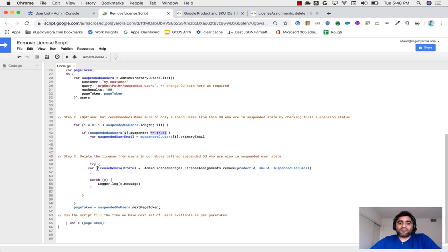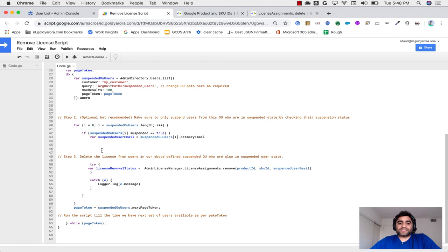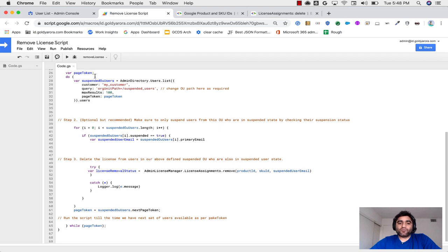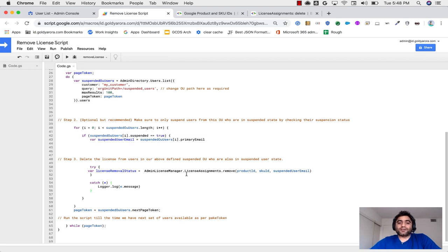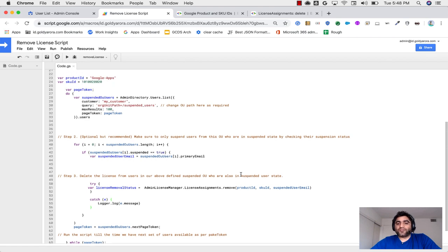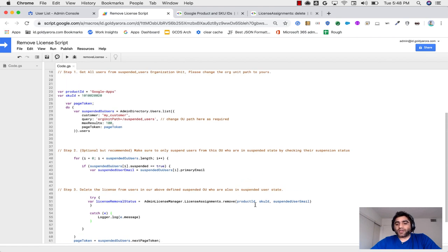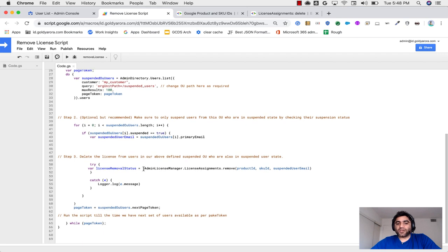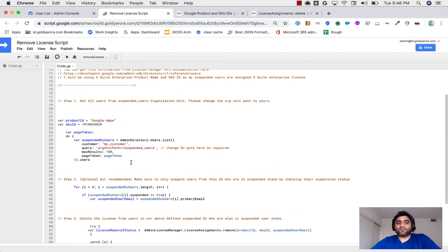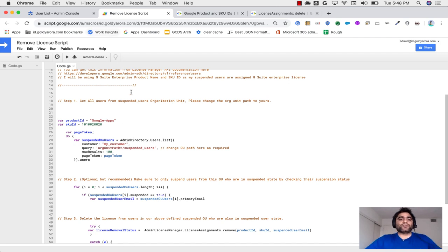So if by mistake, somebody put a user in my suspended users org unit, but if that user is not yet suspended, then our script should not unassign license from those users. And then finally, once I find that whoever in this org unit suspended users and is also in suspended users state, then call the license manager API to remove the product or the license that we have assigned to that specific user. And then keep running the script till the time we have processed all the users in this organization unit.